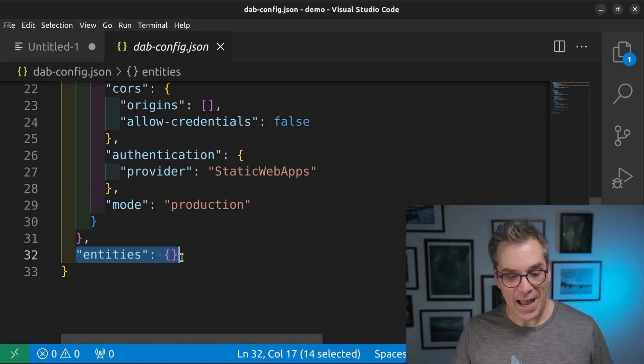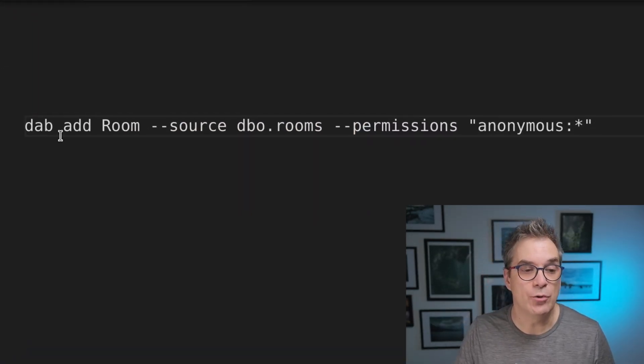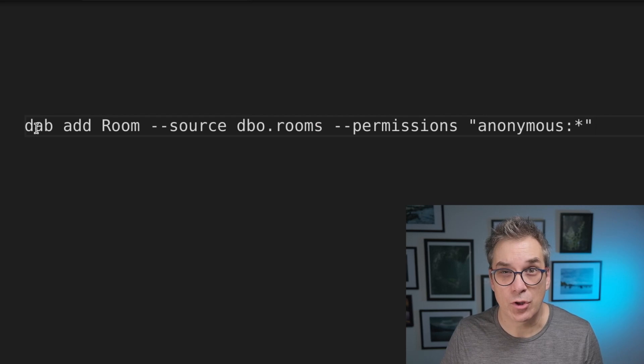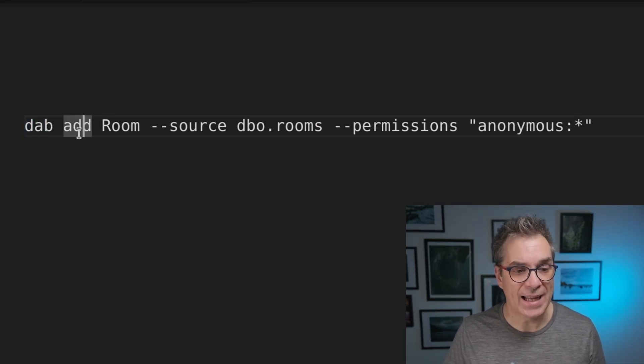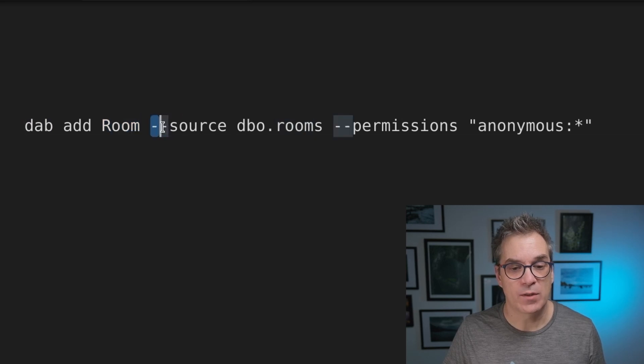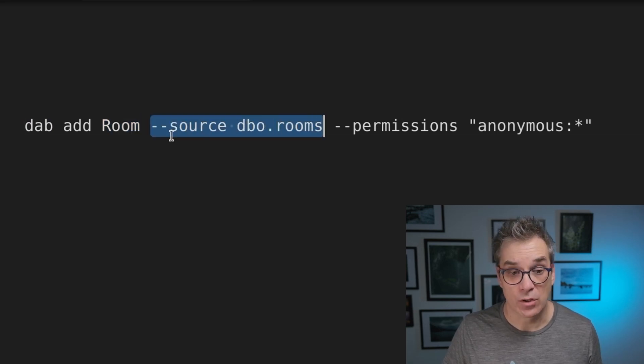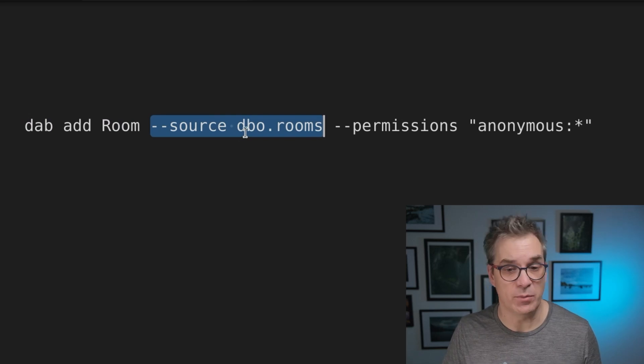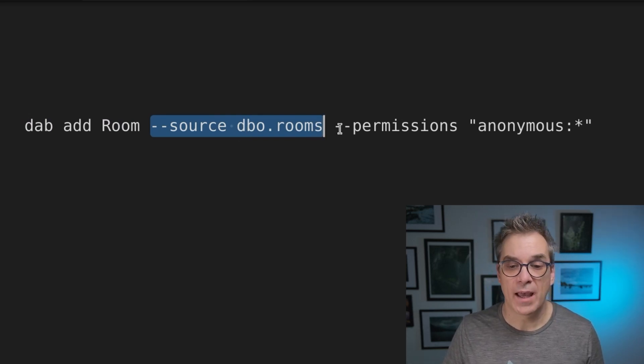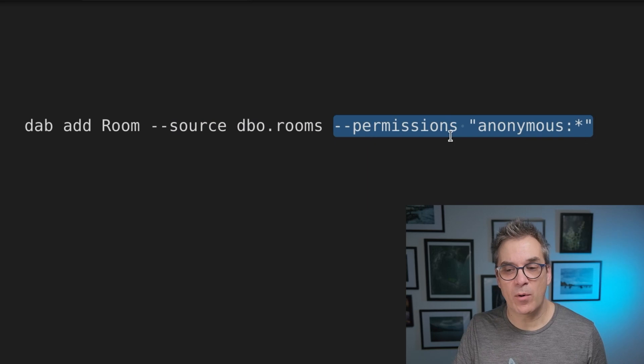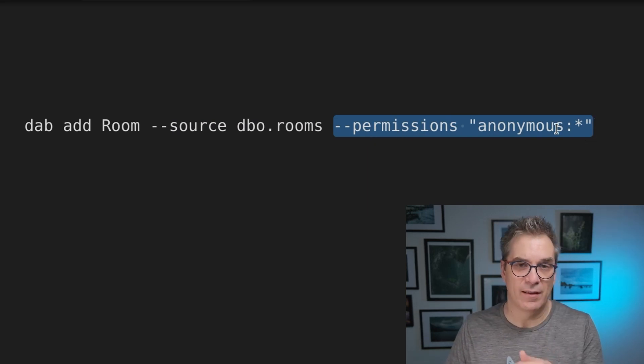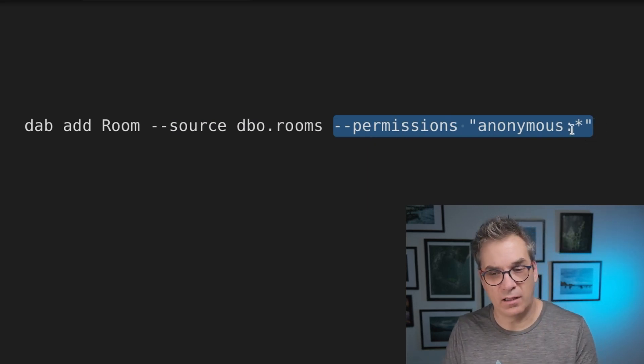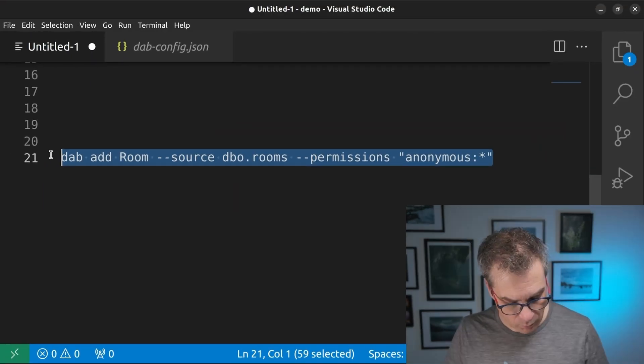So let's add an API. To do that, just like it was suggested in documentation, we do DAB add, and then we'll add room. And we specify what's the source. So my source right now is a table called dbo.rooms. And to keep it simple for this demo, I say permission anonymous write, read, all of it.